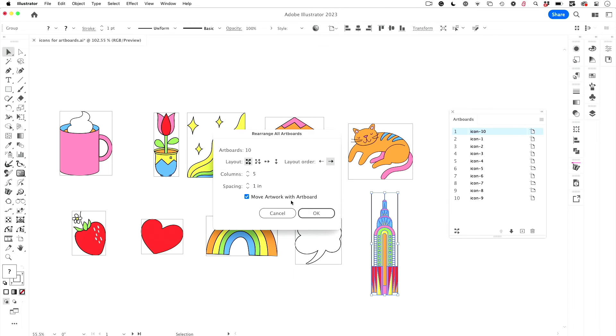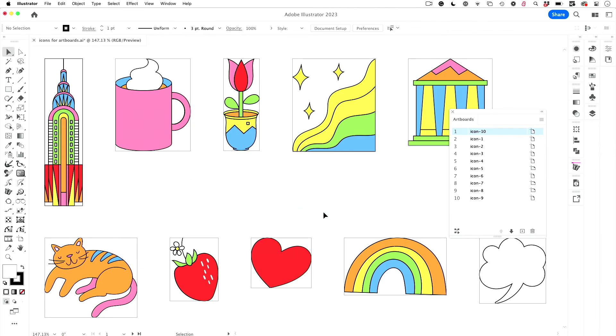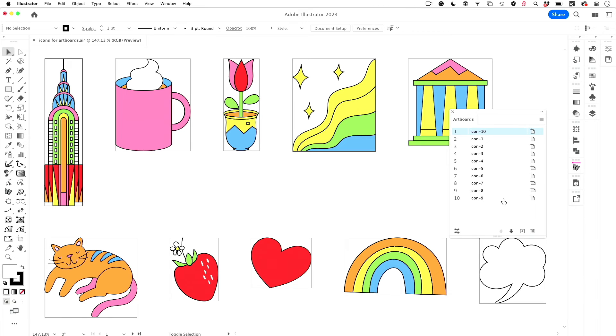And now the Chrysler building is in the right place. However, I'm stuck with out of order numbers, but you know how to do that. Just select them, click on the artboards tool, type in any old thing you want here, and they are reordered.